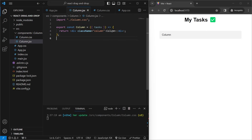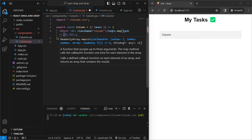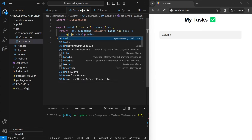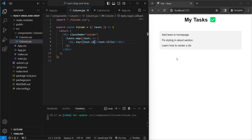Inside the column div, we use tasks.map to render each task, outputting a div with task.title and a key of task.id. The tasks are now being rendered. To make these draggable and droppable, we need to do two things: tell DnD Kit that the column is a drop area, and tell it that the individual items can be picked up and dropped.